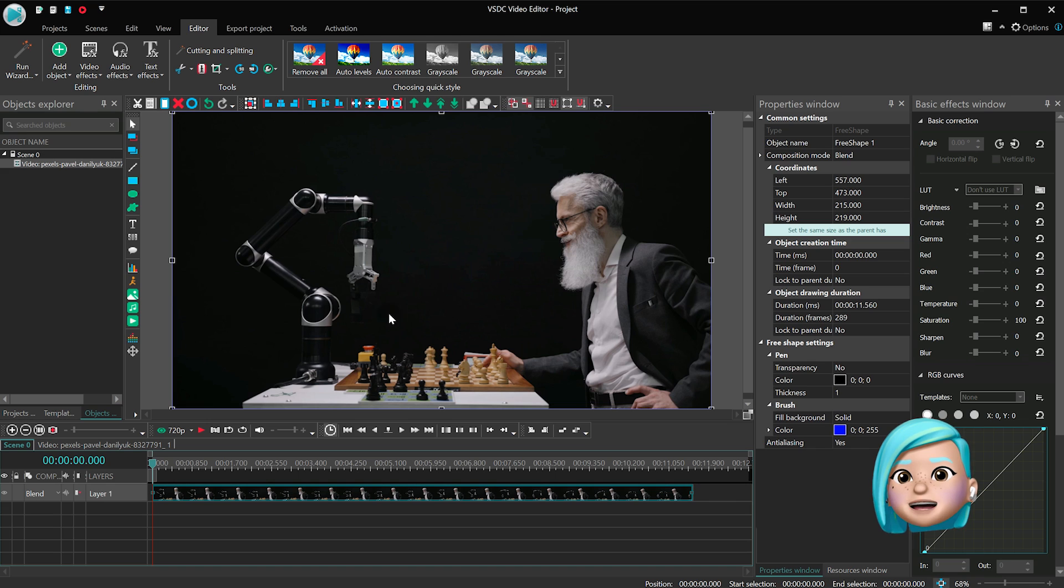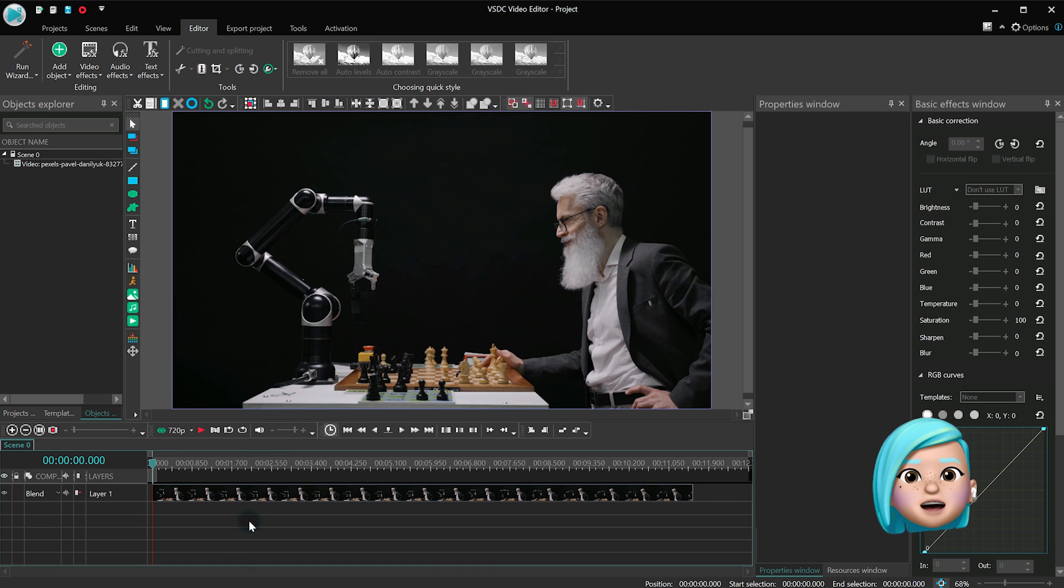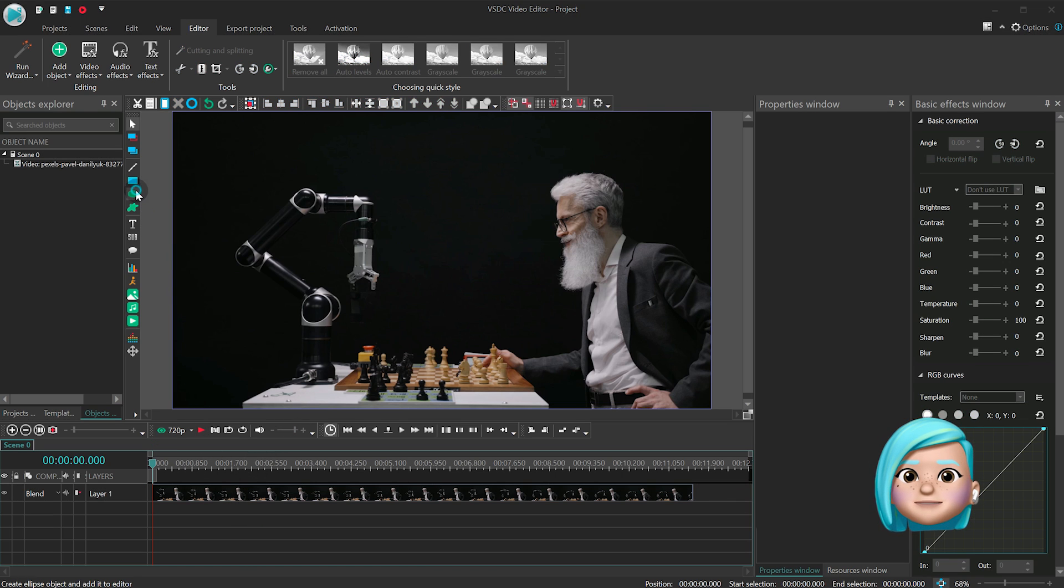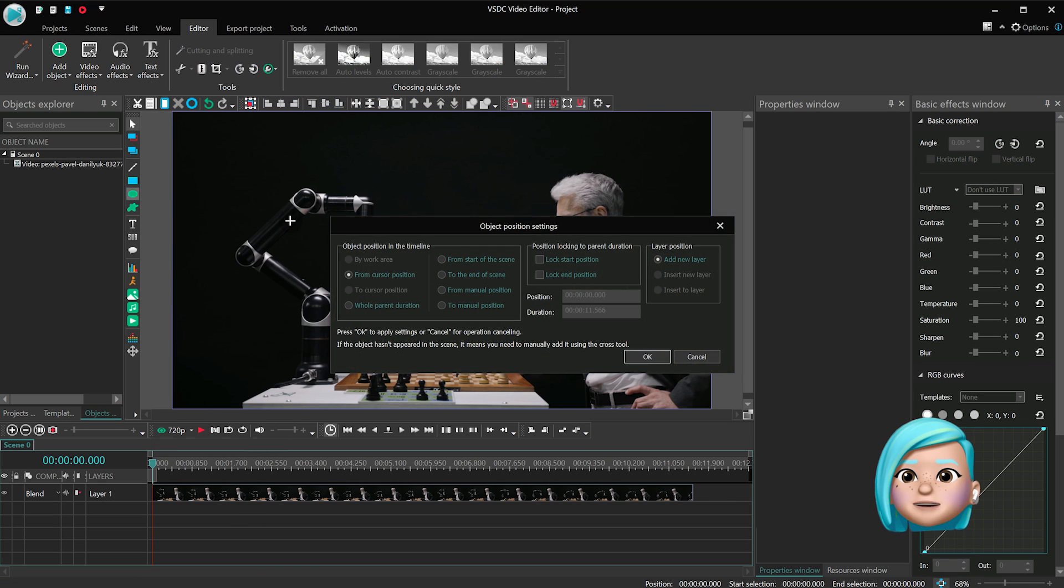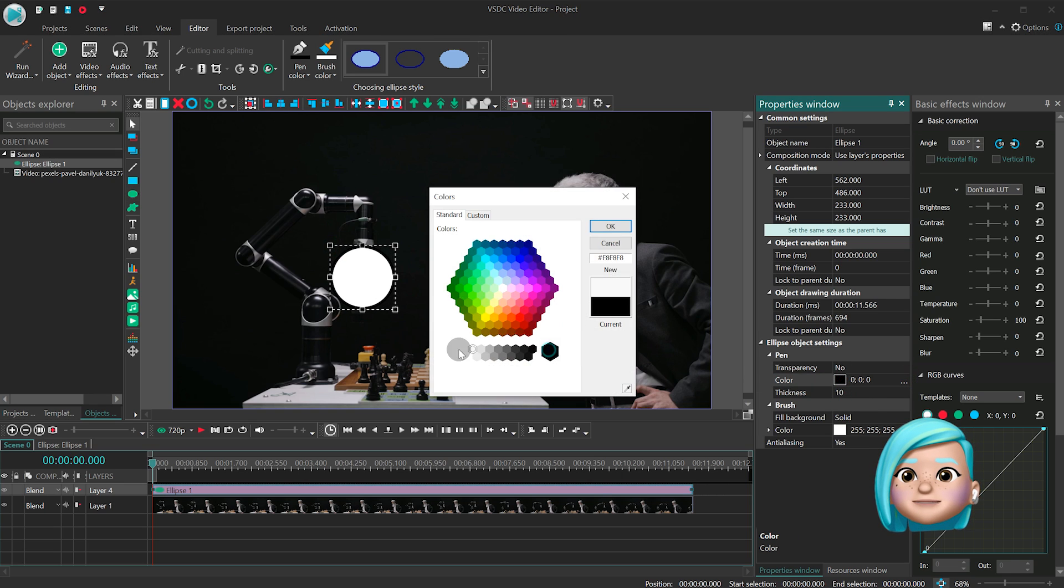Go back to the Main Timeline tab and add another object you are going to animate. For our example, we're just going to add an ellipse.